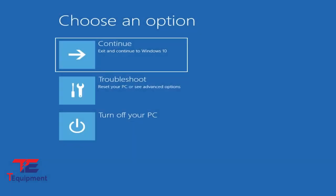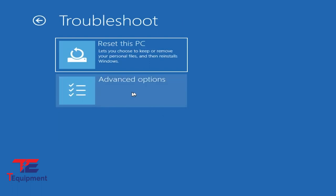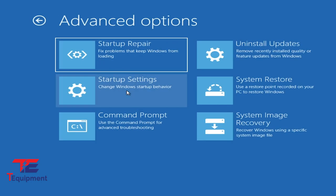This will restart your computer and enable the Troubleshoot menu. I'm going to select this, go to Advanced Options, and then go into Startup Settings.